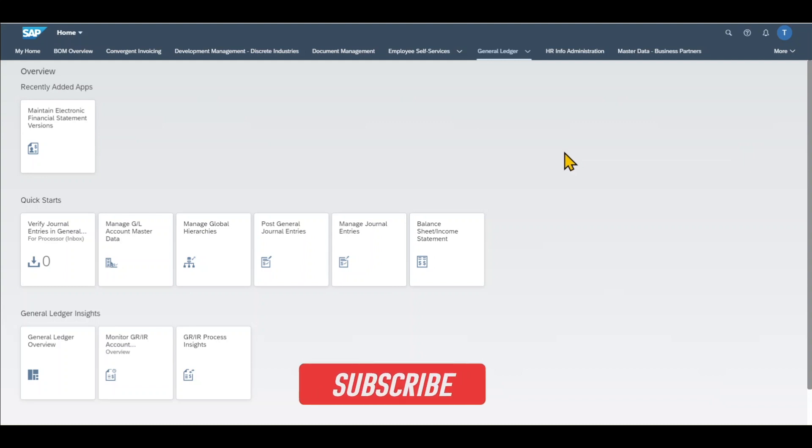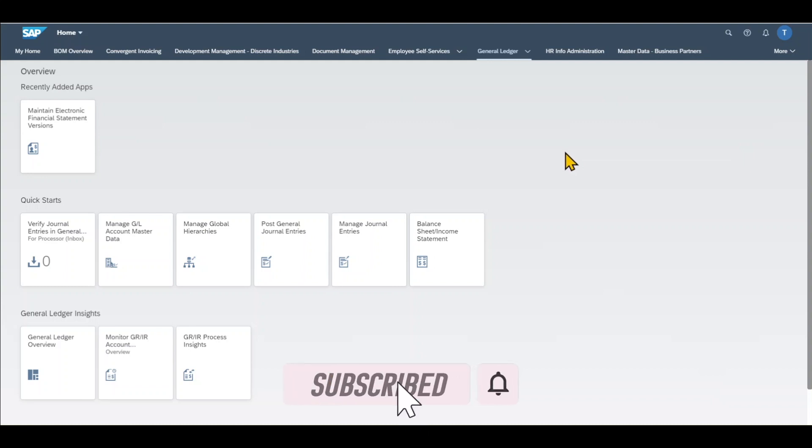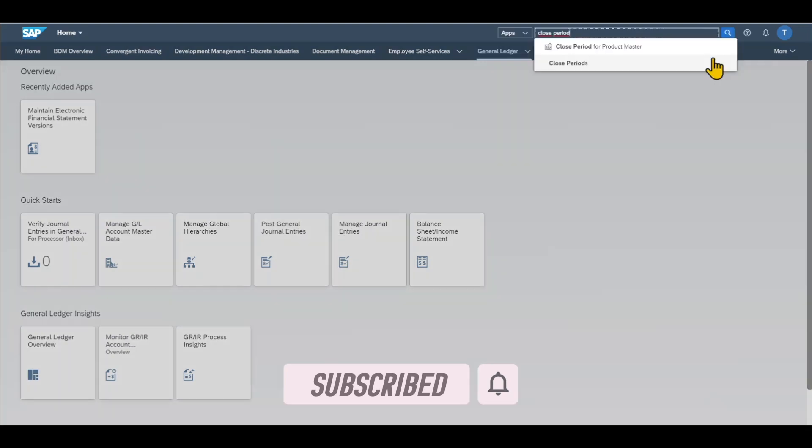To open and close periods in Materials Management using Fiori, we navigate to the application called Close Periods.